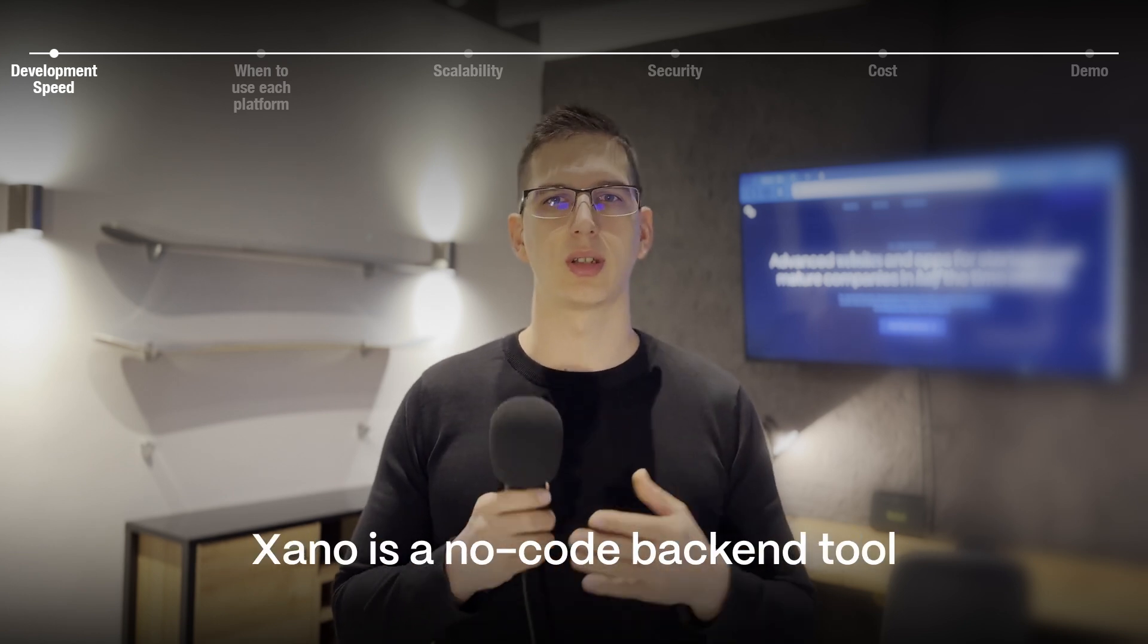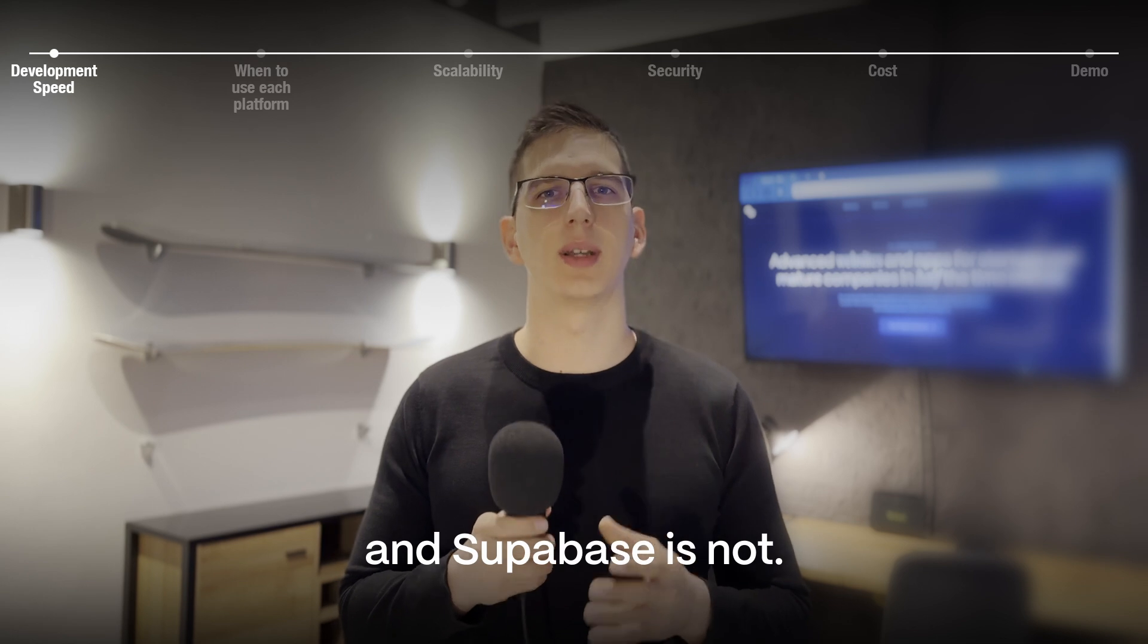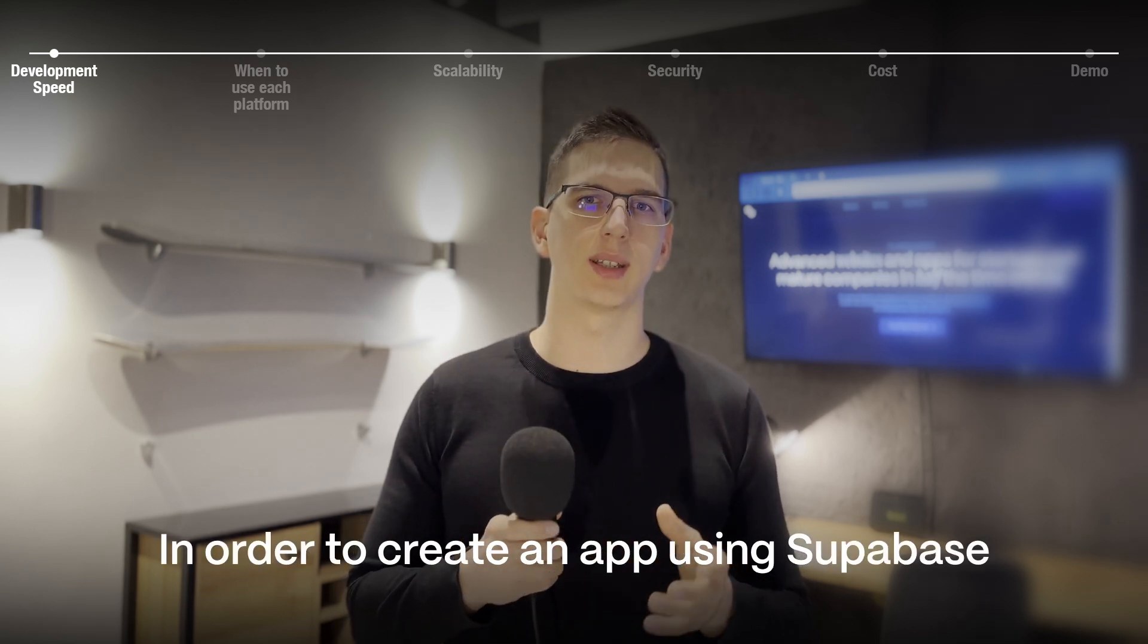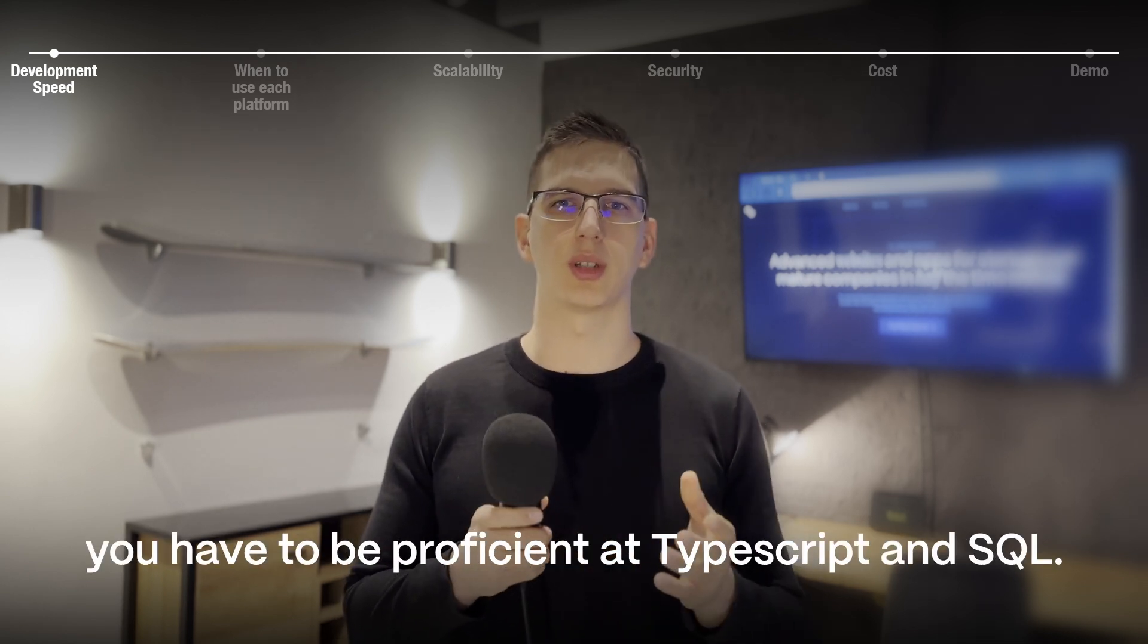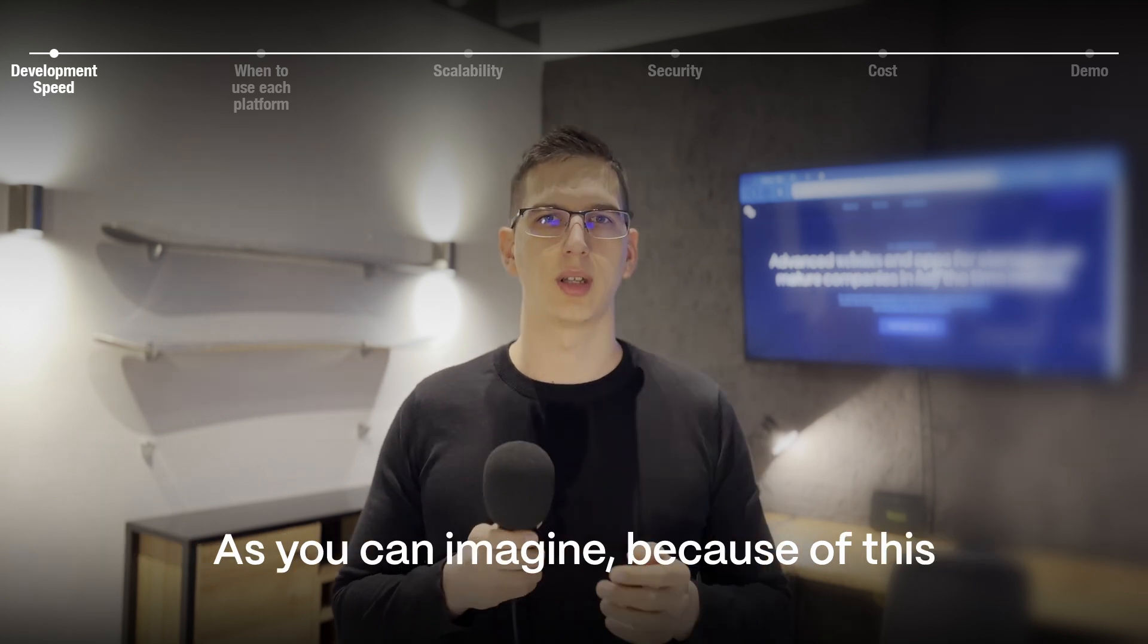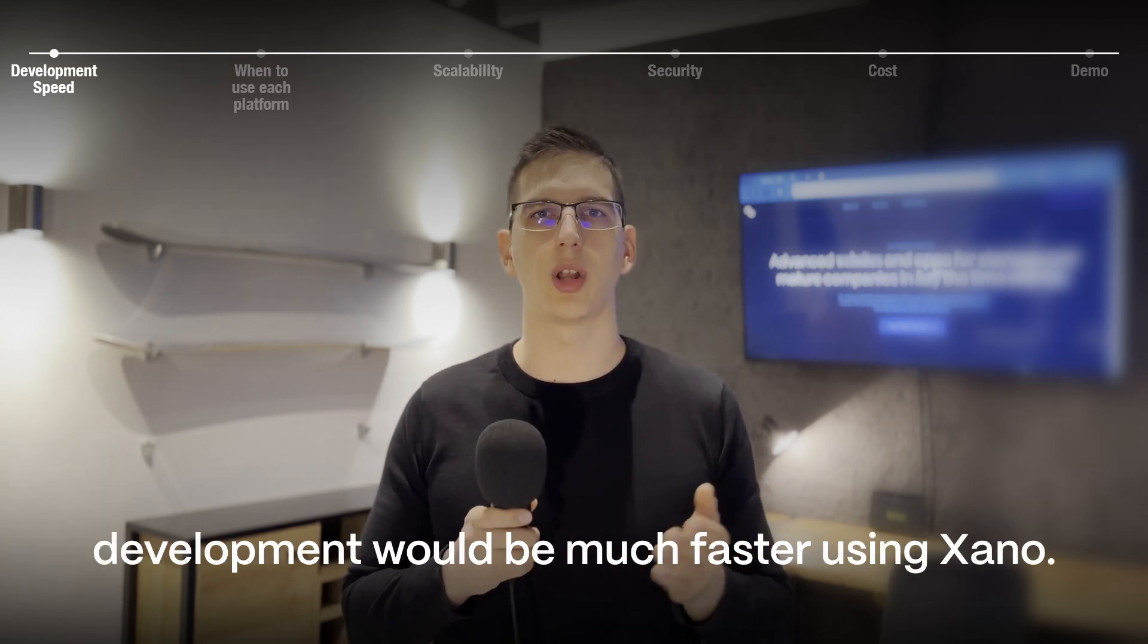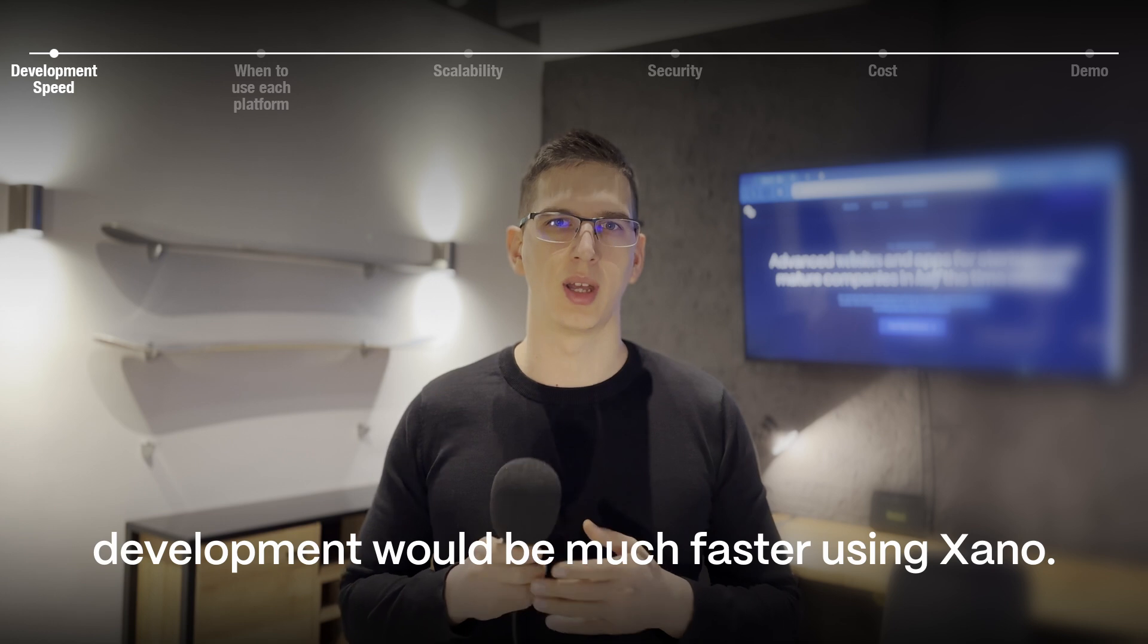Xano is a no-code backend tool and Supabase is not. In order to create an app using Supabase, you have to be proficient at TypeScript and SQL. As you can imagine, because of this, development would be much faster using Xano.